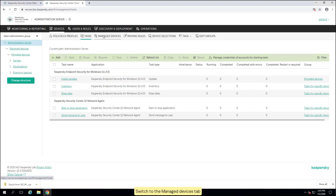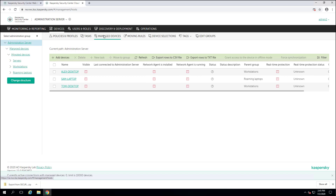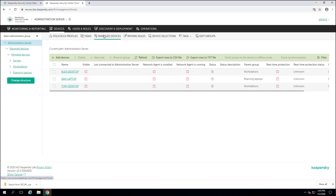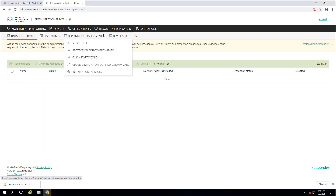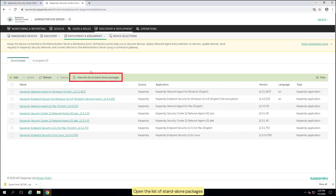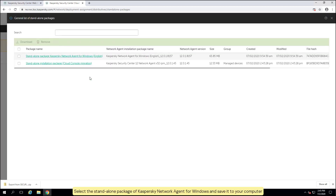Switch to the Managed Devices tab. You can see the devices currently connected to your local Kaspersky Security Center administration server. Open the installation packages repository — it contains all the installation packages that have been loaded to the workspace. Open the list of standalone packages. Select the standalone package of Kaspersky Network Agent for Windows and save it to your computer.